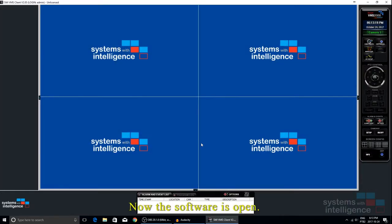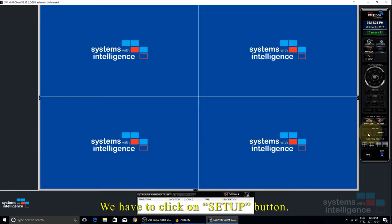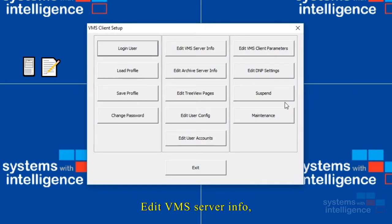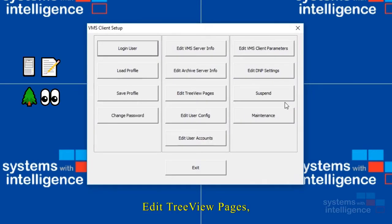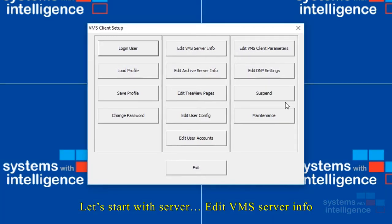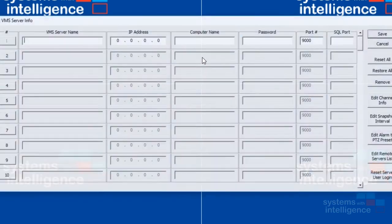Now the software is open. We have to click on the setup button and follow three steps: edit VMS server info, edit review pages, and edit user config. Let's start with edit VMS server info.